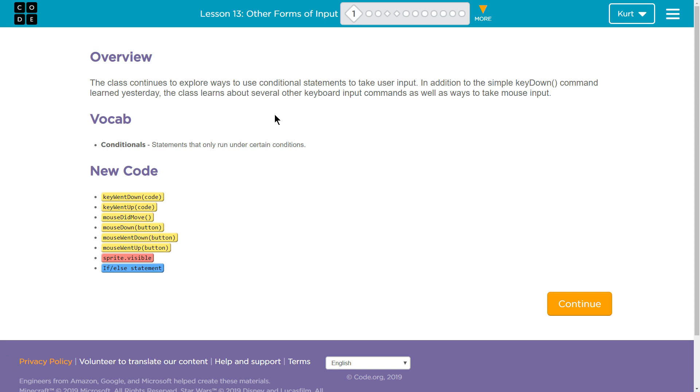In addition to the simple key down command learned yesterday, the class learns about several other keyboard input commands, as well as ways to take mouse input, which is going to really open up the possibility of moving creatures around or moving our sprite around.